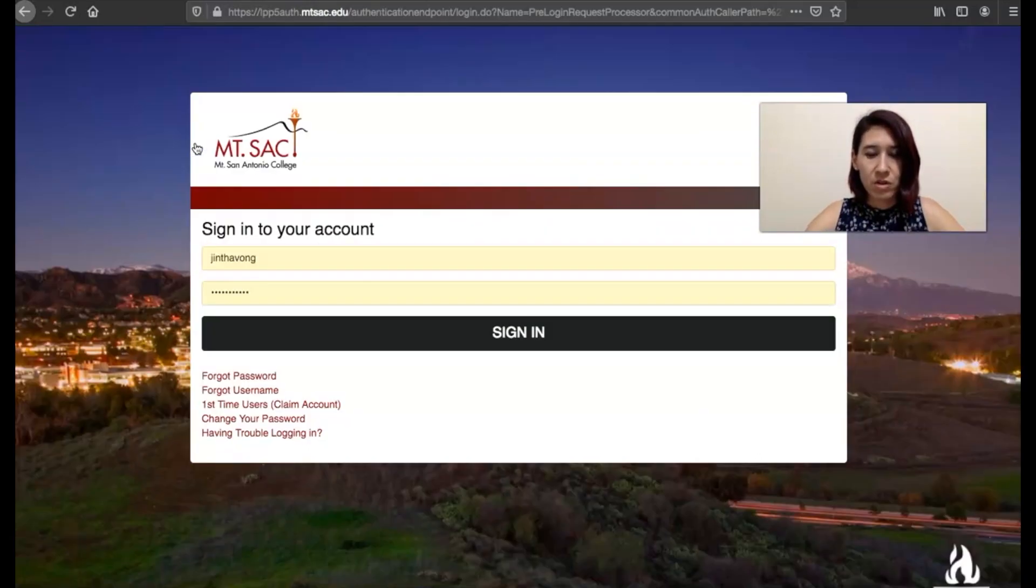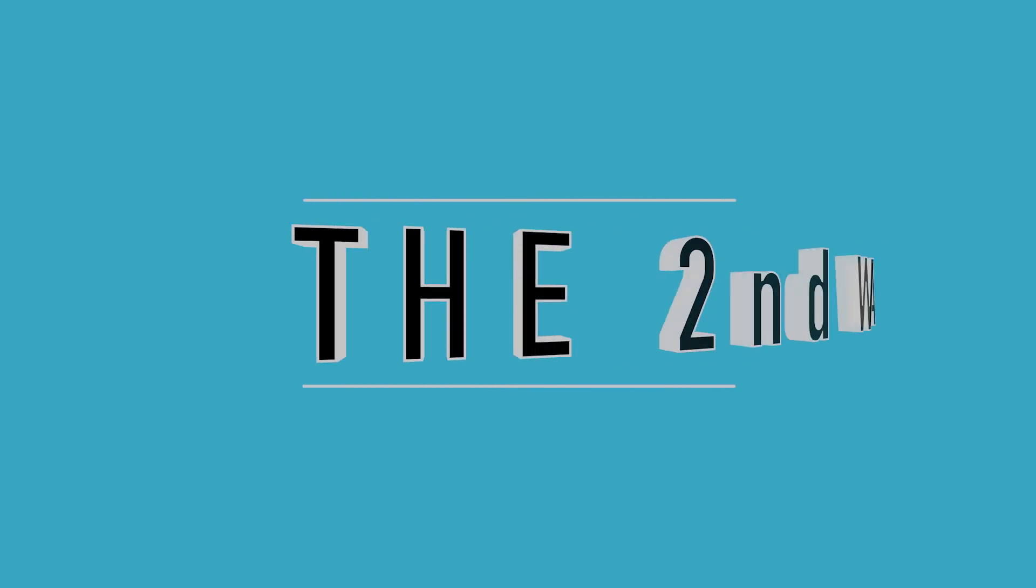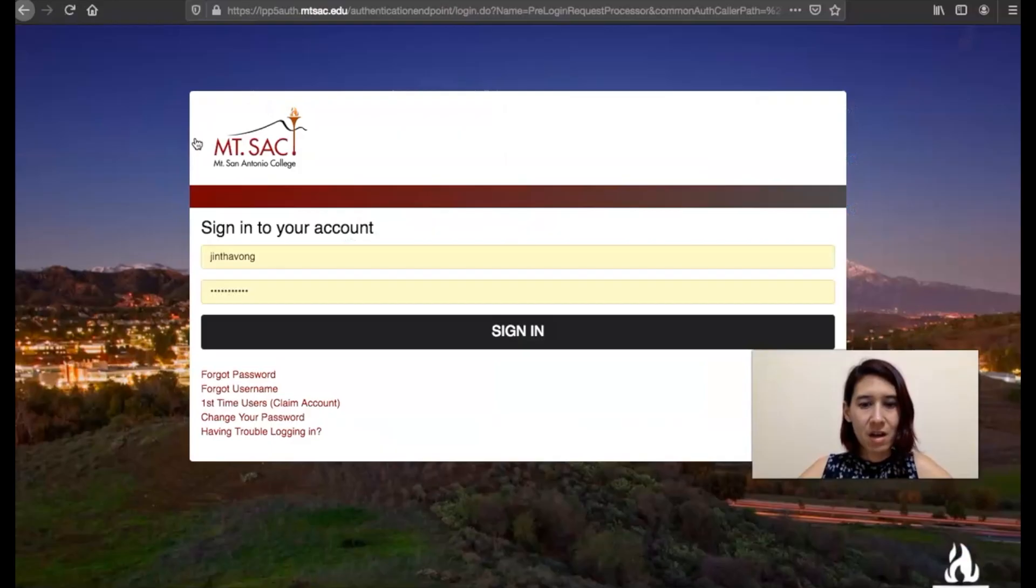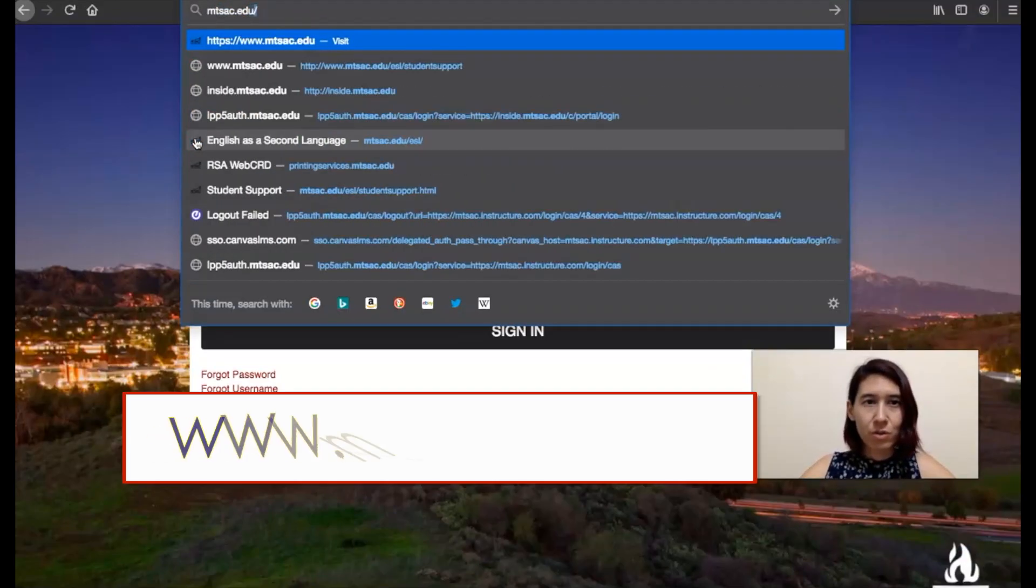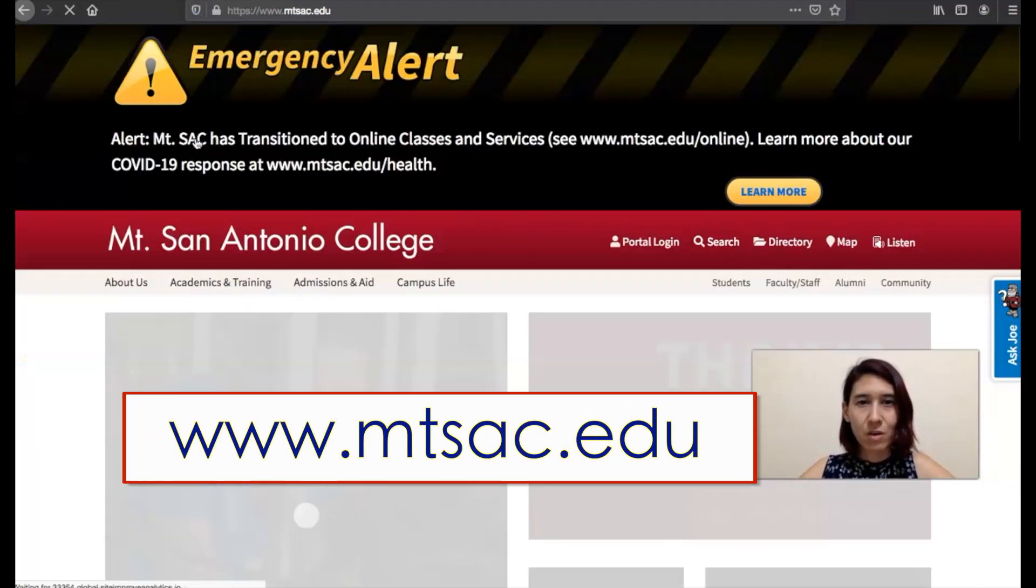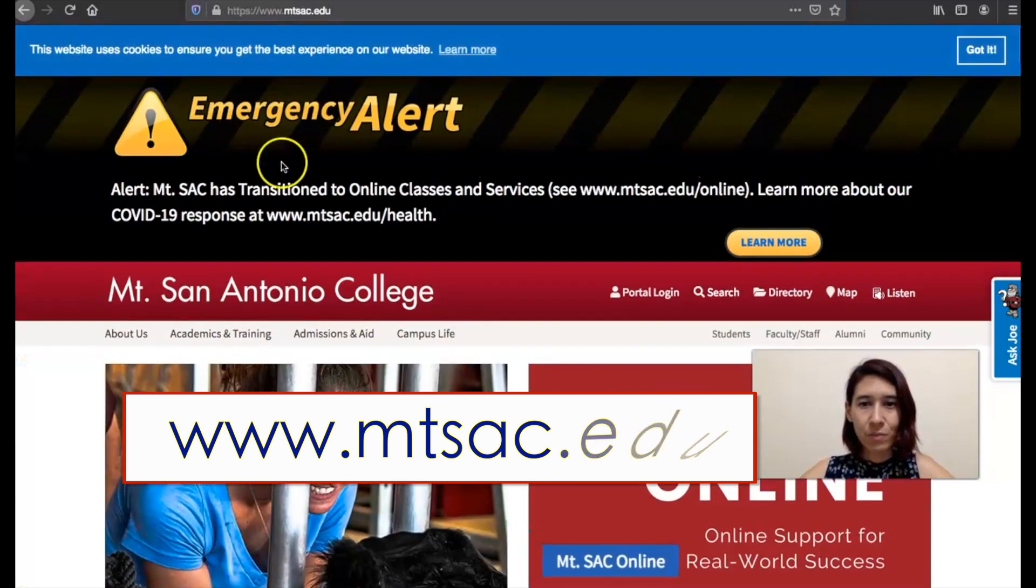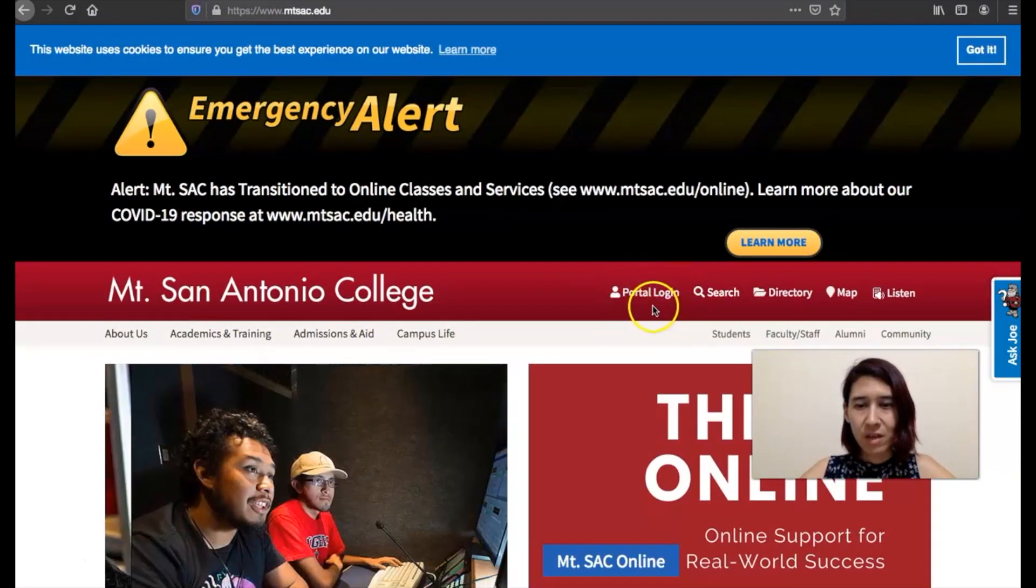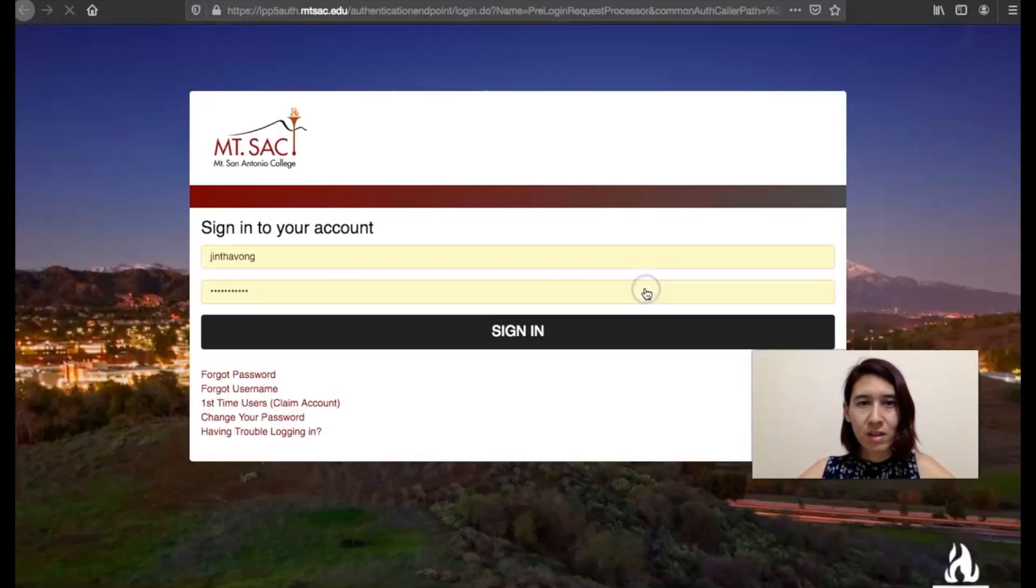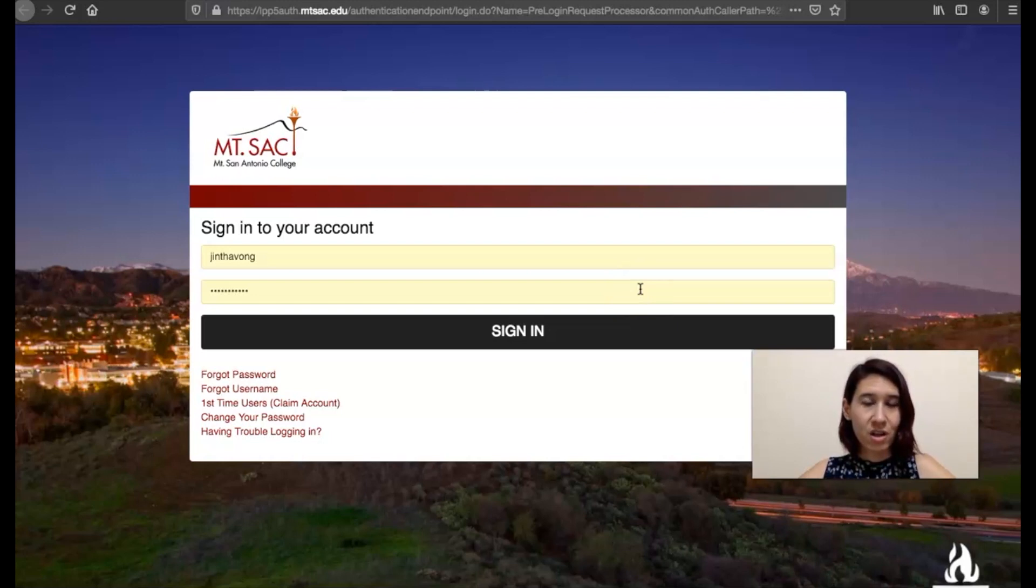Another way you can go to the mtsac website, mtsac.edu, and if you see right here this portal login, you can click on that and then you can log in through here. If you see, it looks a lot like the mtsac.instructure.com website. It actually looks exactly the same.